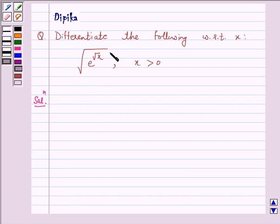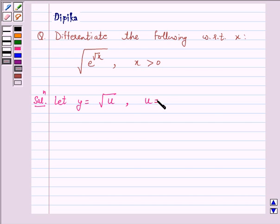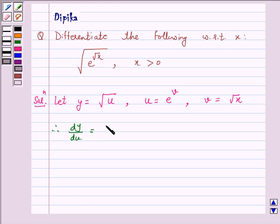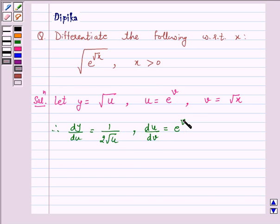Here we will use the chain rule. Let y be equal to the square root of u, where u is equal to e raised to the power v, and where v is equal to root x. Therefore, dy by du is equal to 1 over 2 into root u, and du by dv is equal to e raised to the power v, and dv by dx is equal to 1 over 2 into root x.